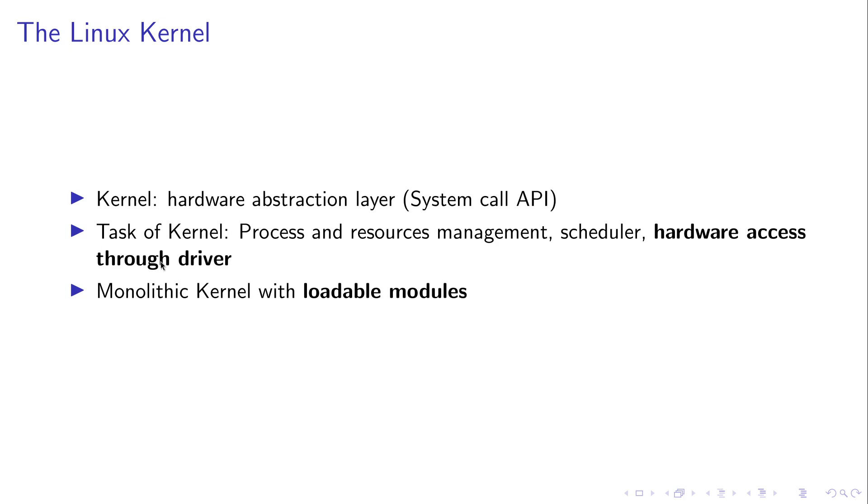Some of the tasks of the kernel are process and resource management, the scheduler, or hardware access through drivers. And in this series of videos we will focus on the hardware access through drivers.